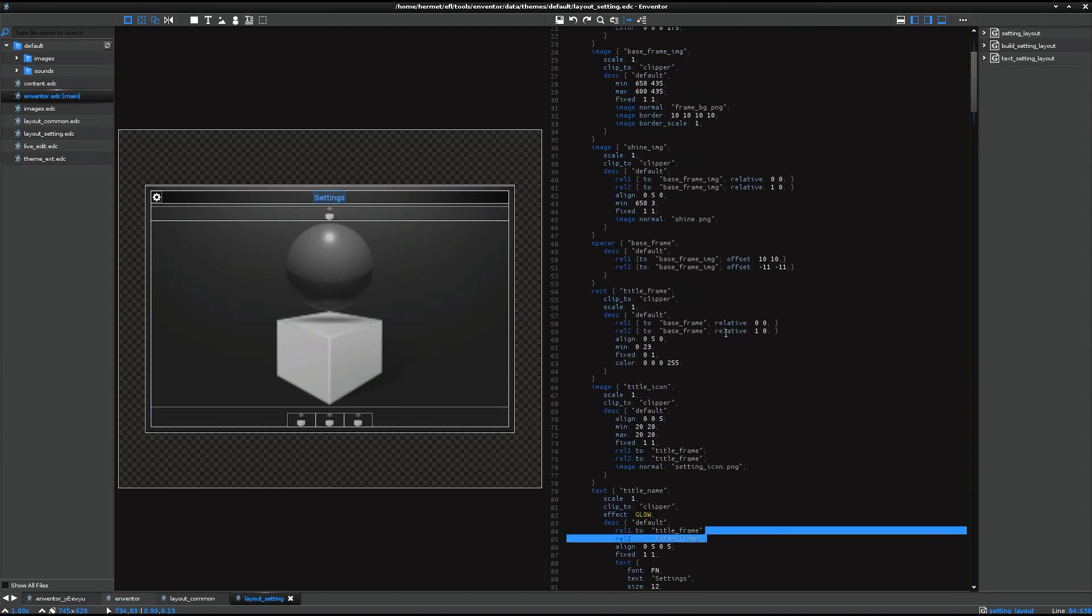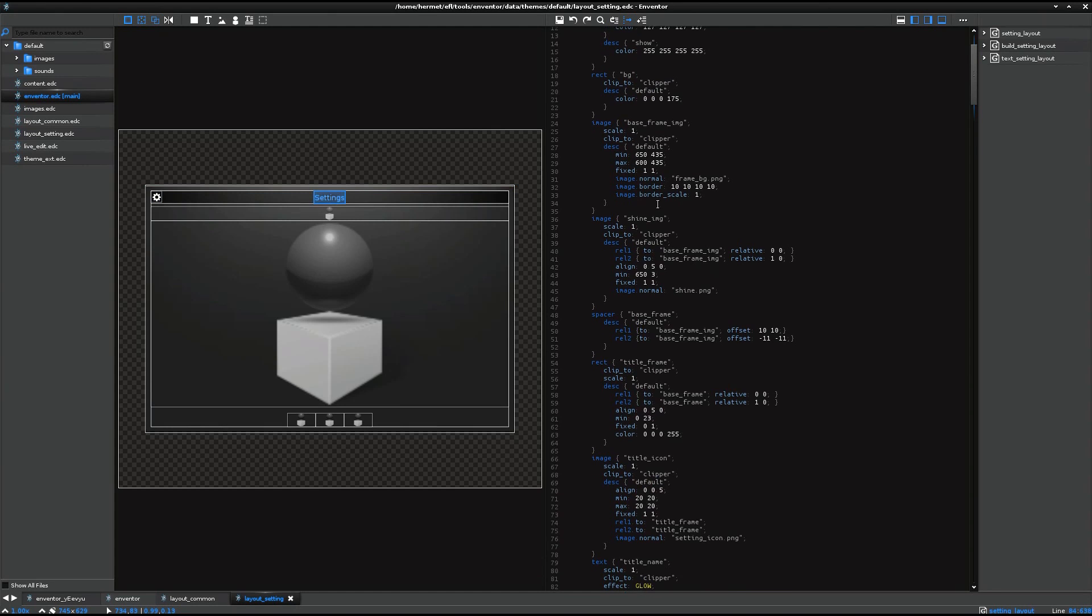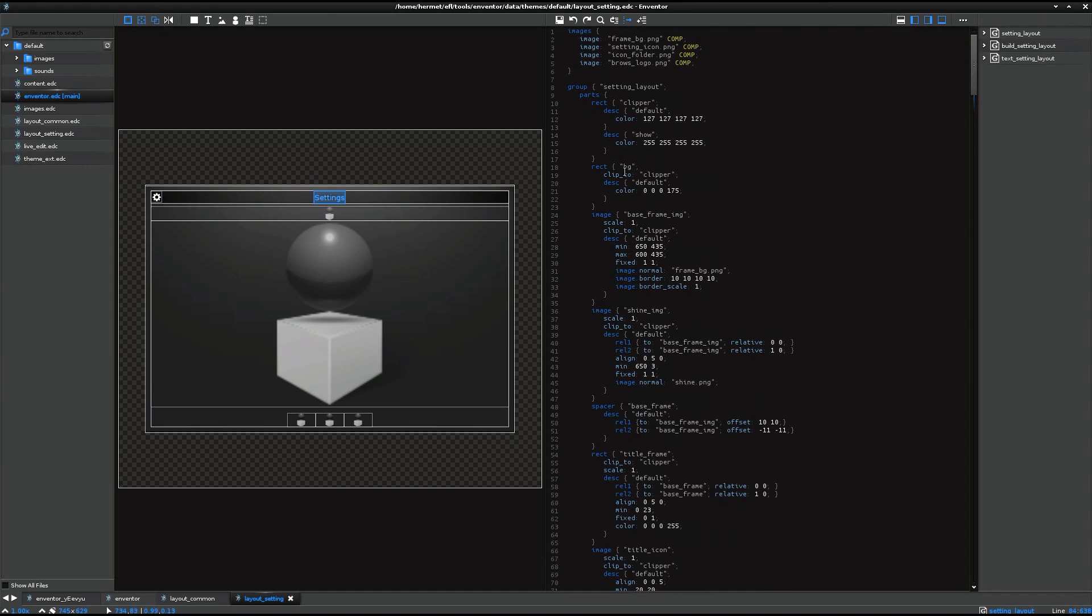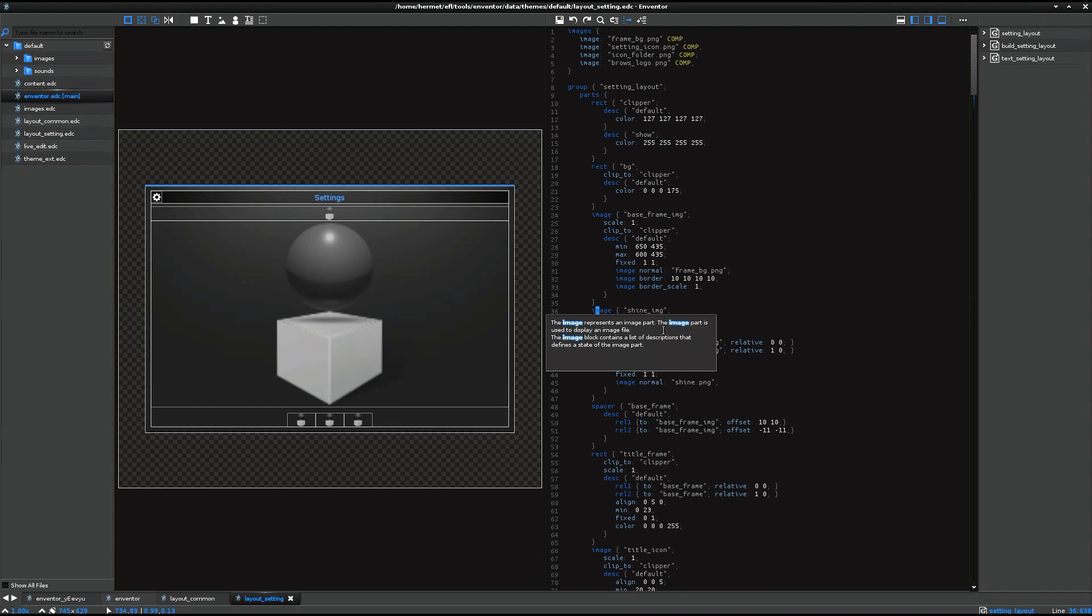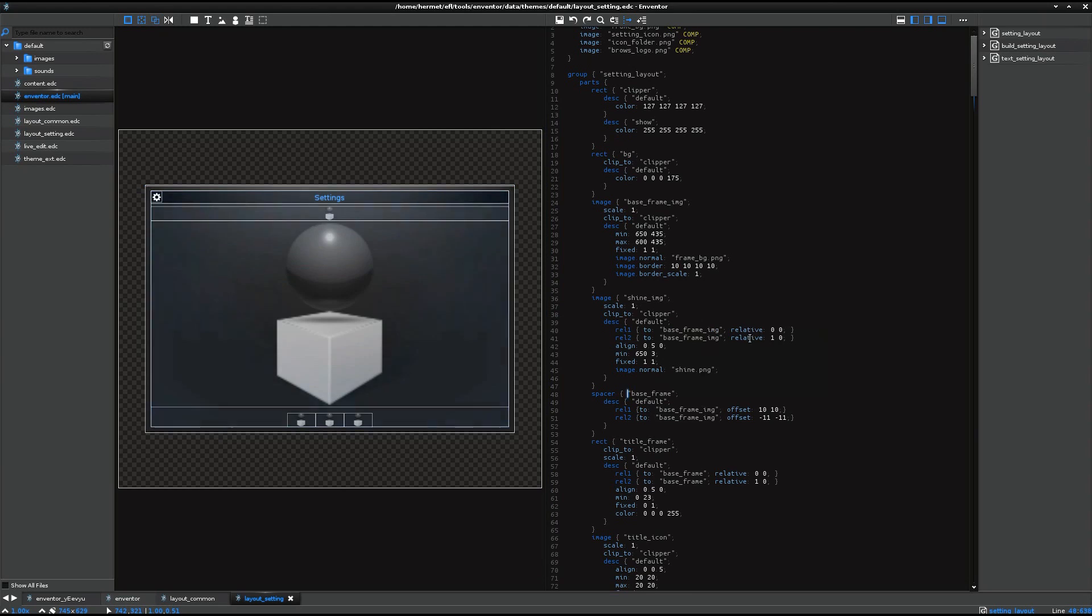And sometimes, reference help may help you to understand the grammar. In Inventor, just set up focus onto the one on keyword, then press F5 key. Then Inventor shows a popup that describes the keyword like this. So if you're not familiar with this script yet, then you can use this reference help using F5 key.